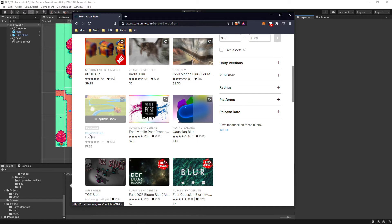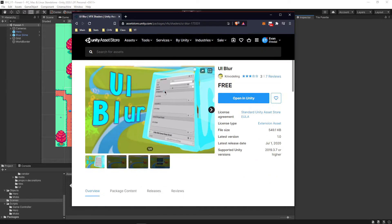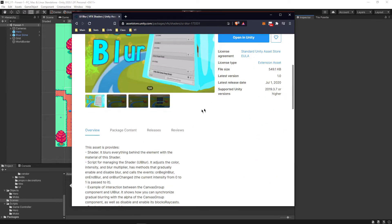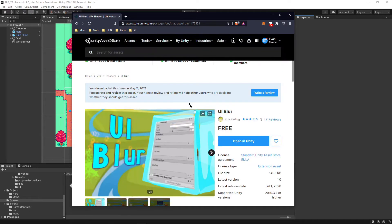What you want to do is get the Krivoldling asset, which is right here. If for some reason you can't find it, you can look on the GitHub and go into my folders and download those specific folders. But you should be able to find it — just make sure you log into your account, then download and open it in Unity.